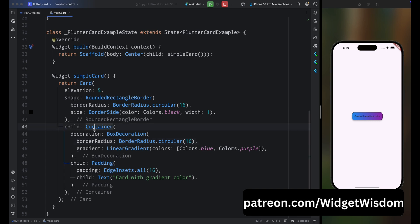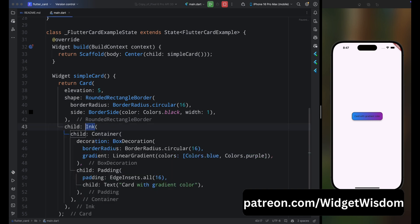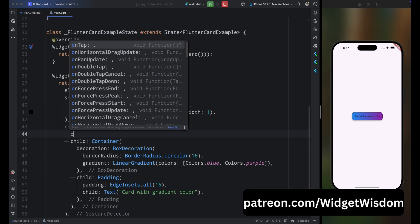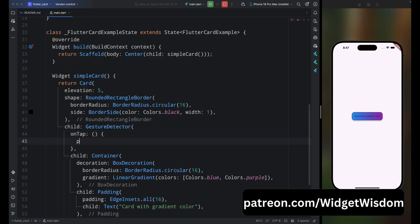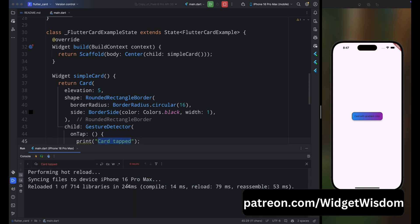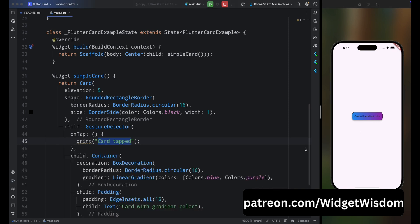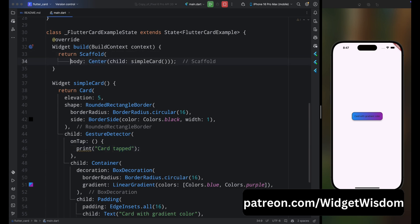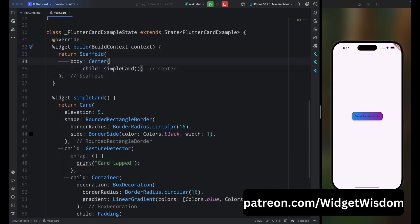Now let's make the card interactable. Wrap the Container widget inside a GestureDetector and for its onTap method, print 'card tap'. Save the code — when you tap the card, you can see in the console it prints 'card tap'. The card is now interactable.